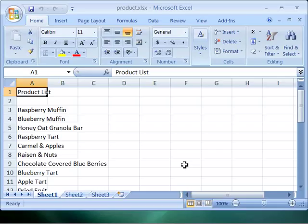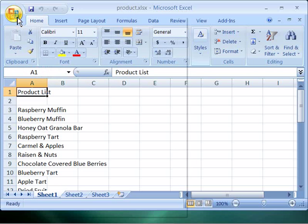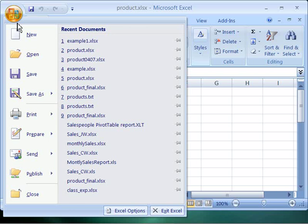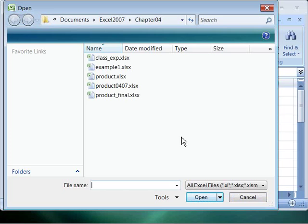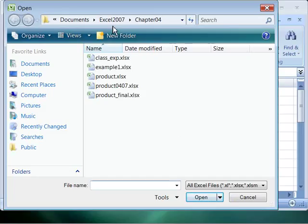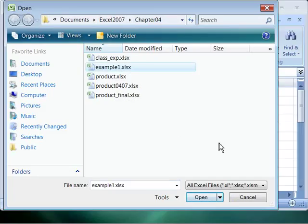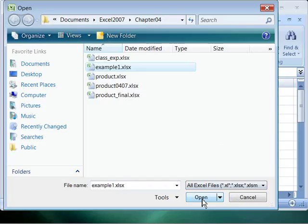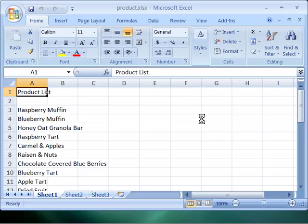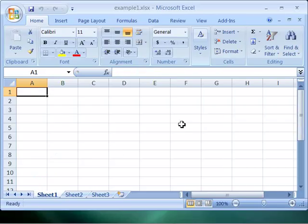You should have open Example 1 from the previous movie, but if you do not, let's open that up by coming up here to the Office button, selecting that, choosing Open, navigating to where your course files exist for Excel 2007, go ahead and select that and say Open, and this will open up a sample document that we will work with.